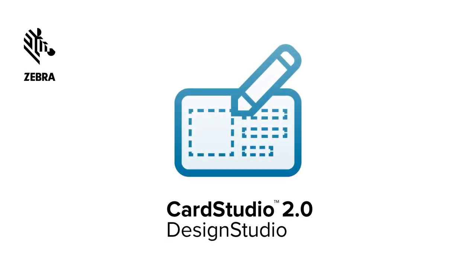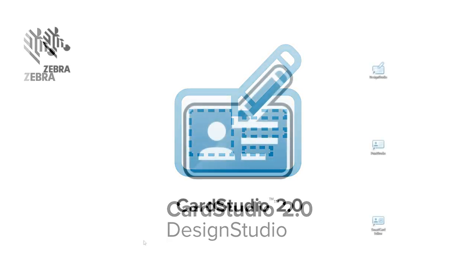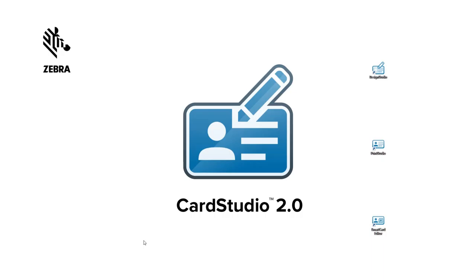Hi, and thank you for choosing Card Studio 2.0. This video shows how to create a new card design.